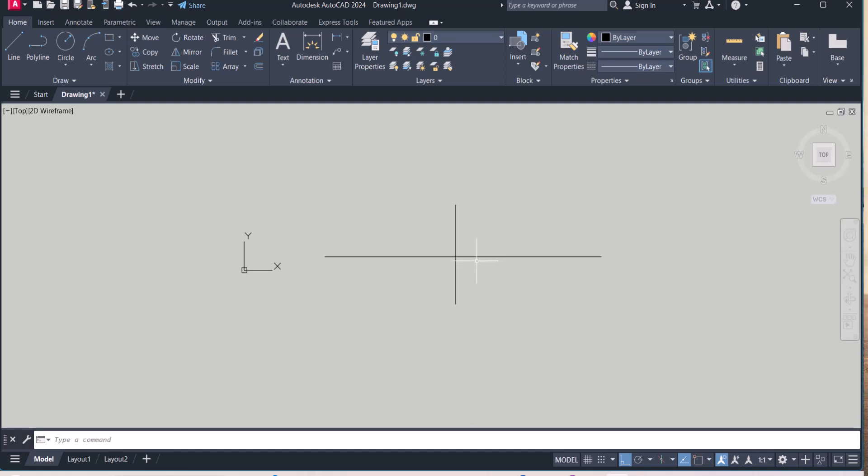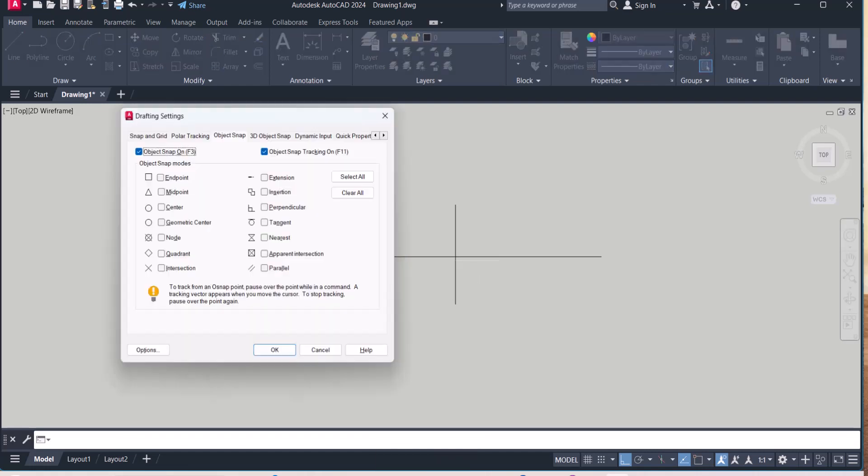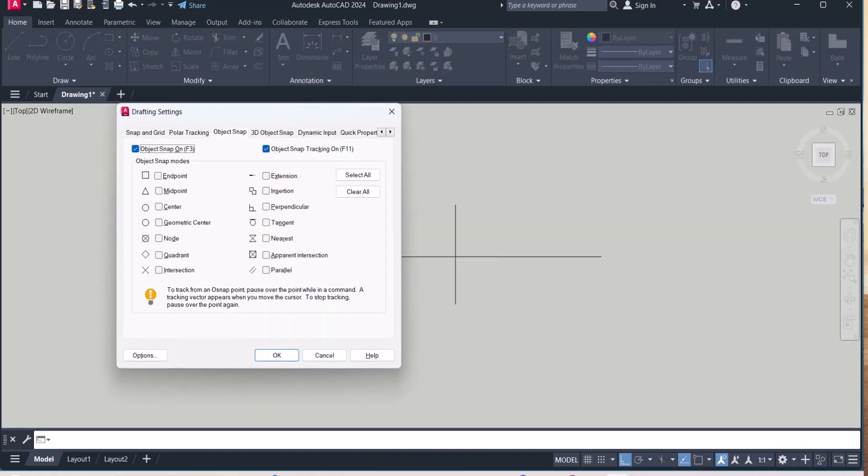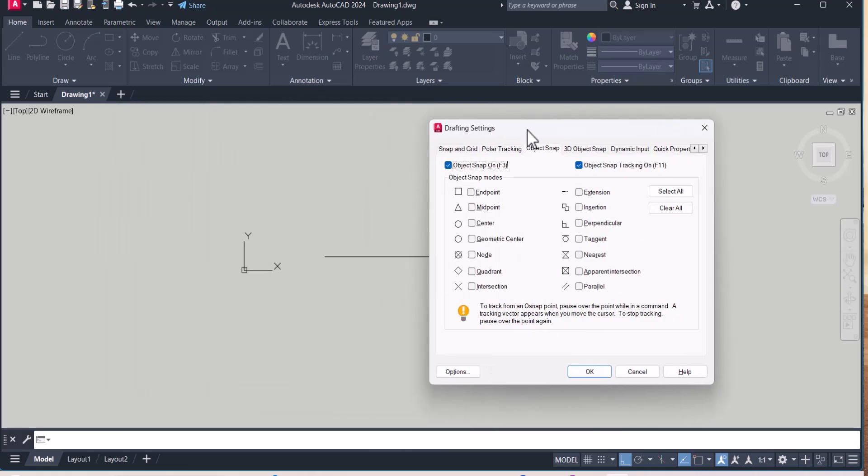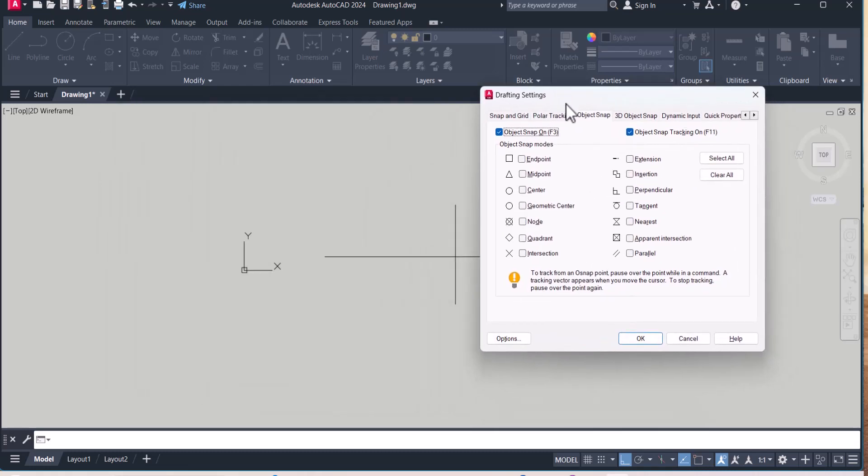How we can enable the drafting setting in AutoCAD? First method is, we have to type function key F3. When you open this function key F3, this drafting setting dialog box will be open.